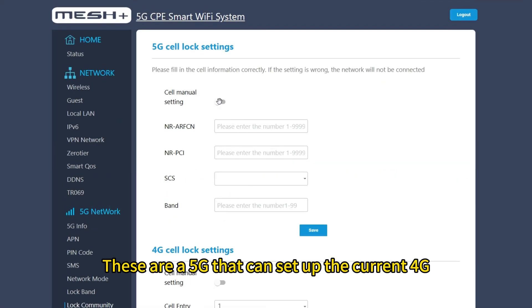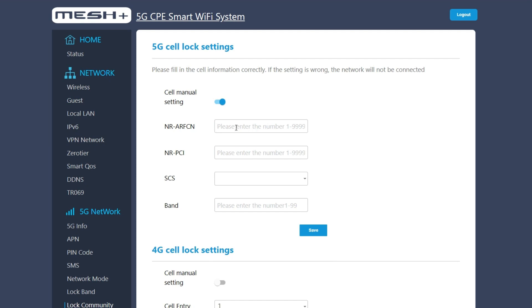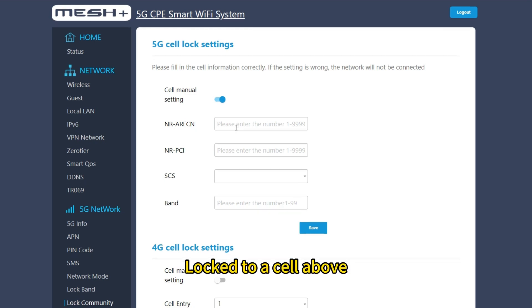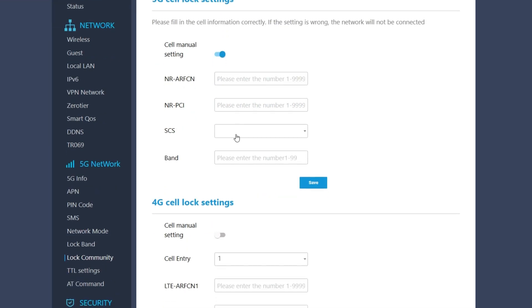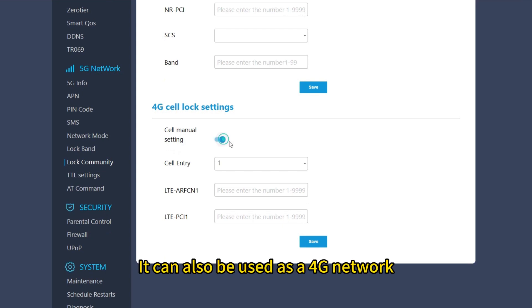Cell lock — these are 5G that can set up the current 4G, one cell lock, let the current 5G lock to a cell above. 4G is the same; it can also be used as a 4G network.